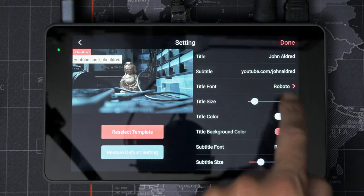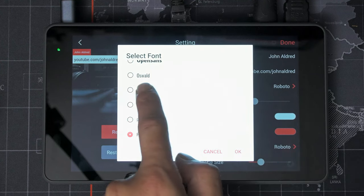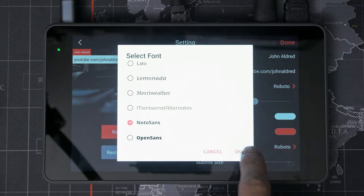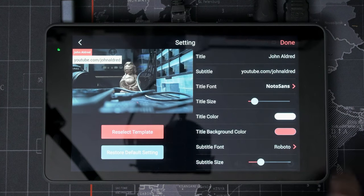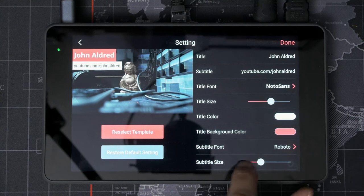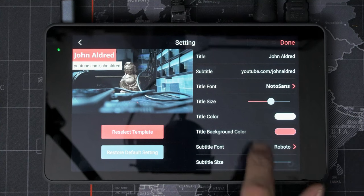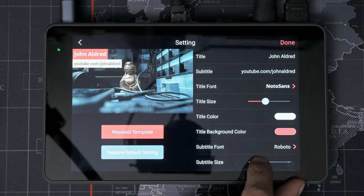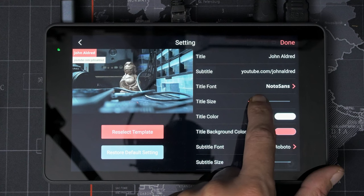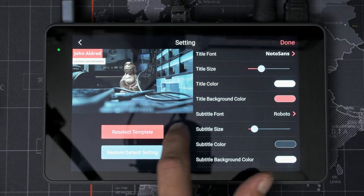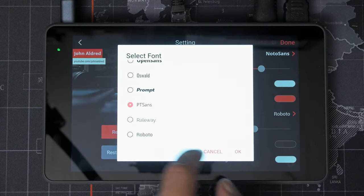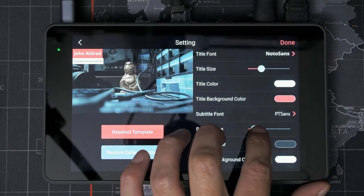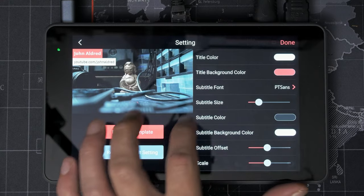So now we can change the fonts. Whoops. So let's try. Yeah. Let's try that one. I wonder if you can install more fonts on this. Title size. Generally, I want the title to be bigger than that. But yeah, there we go. Subtitle fonts. Oh, so you can change the fonts for both independently. Try that one. There we go. Make it a little bit bigger. There we go.